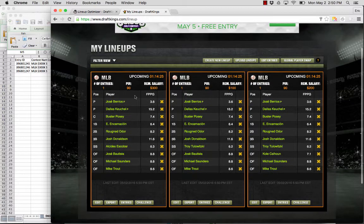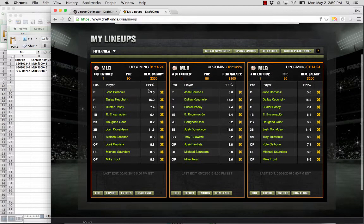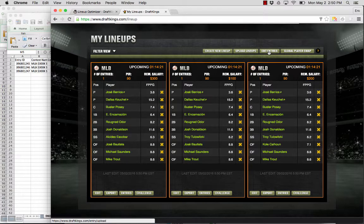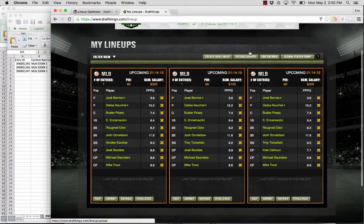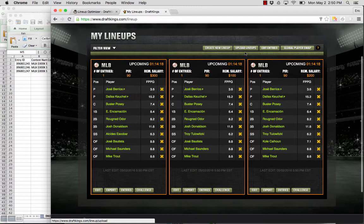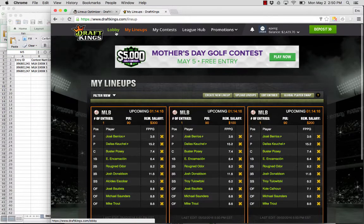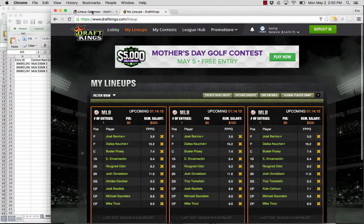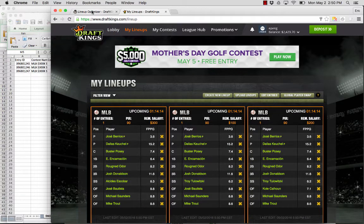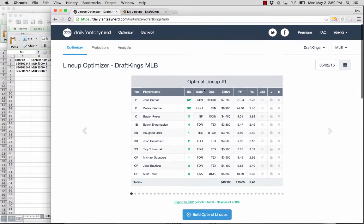So what we've just showed you is a way to upload lineups. To edit existing lineups. And then once you uploaded those lineups, you can enter those lineups on the lobby page. So that's the process.